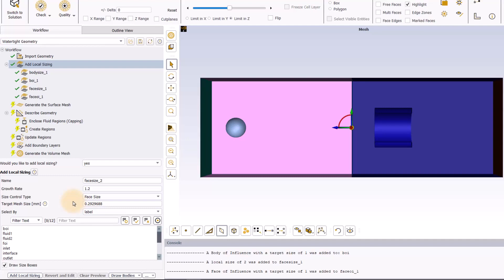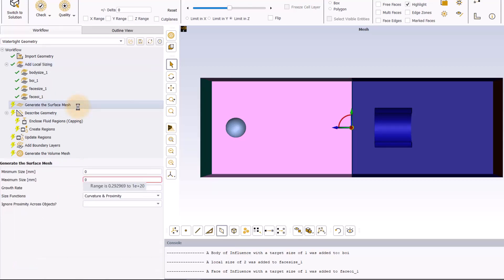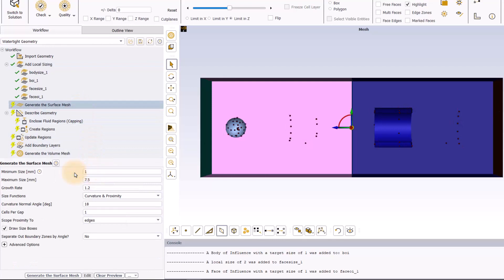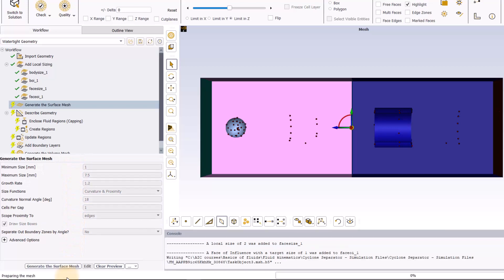Now, all the local sizing are set and we can continue with the rest of the workflow. Go to the Generate Surface Mesh task, set the minimum mesh size to 1mm and leave all other settings to default. Then click Generate Surface Mesh.